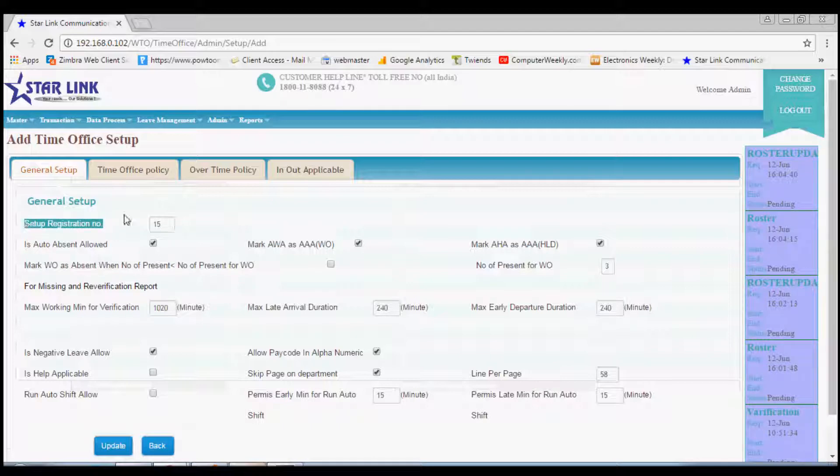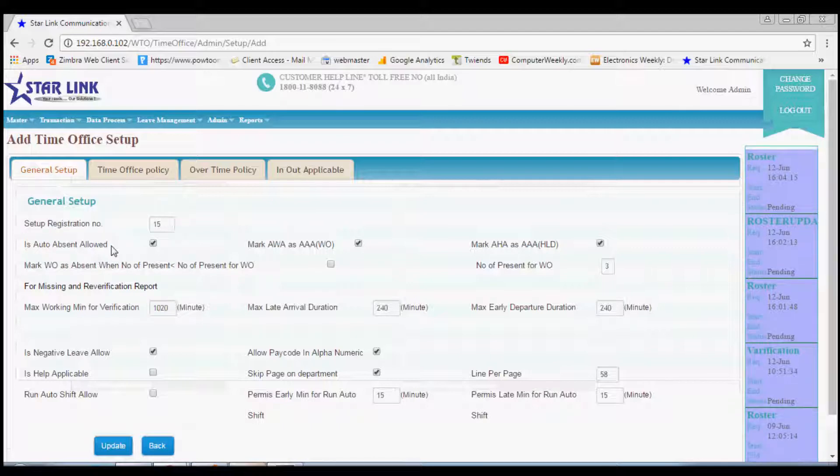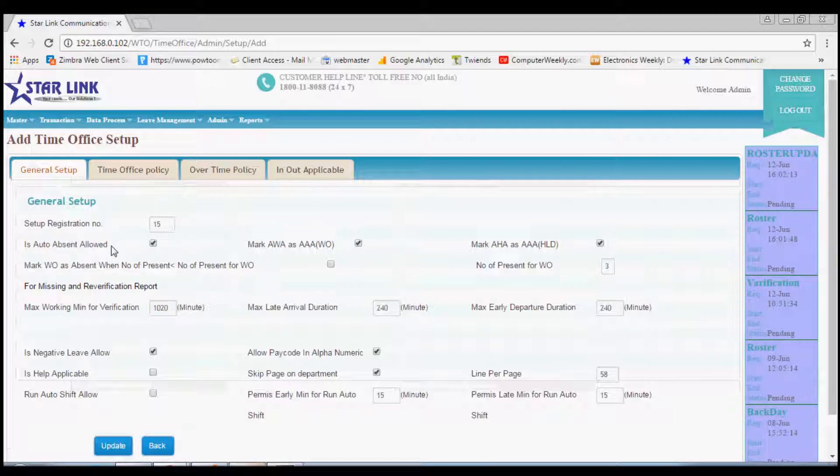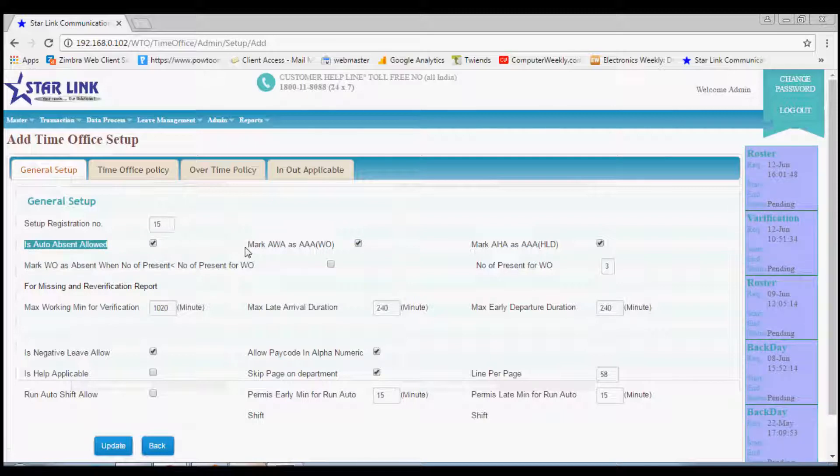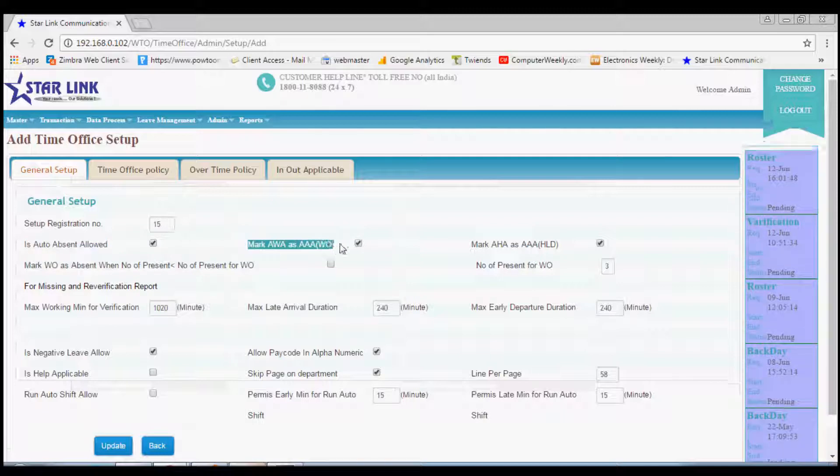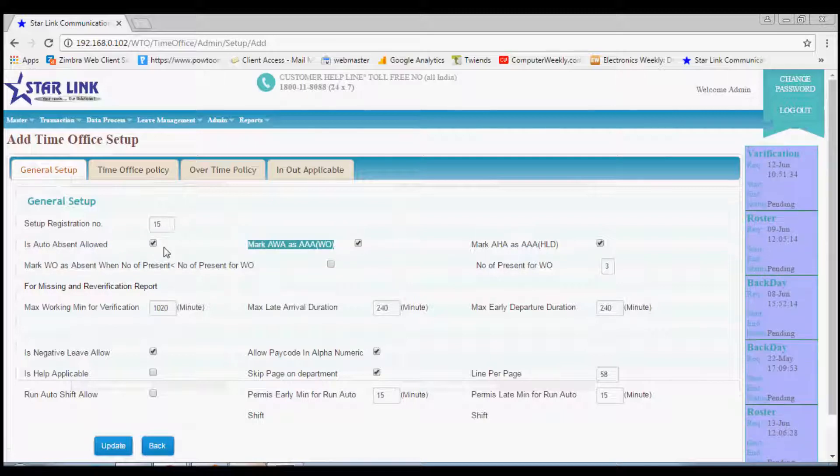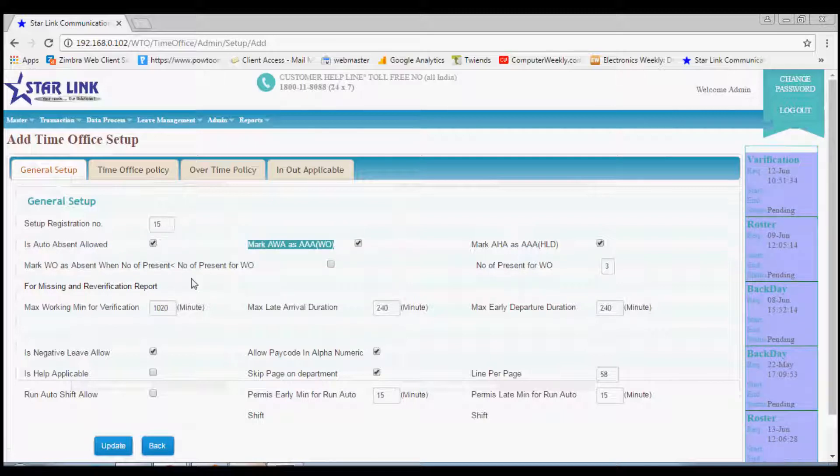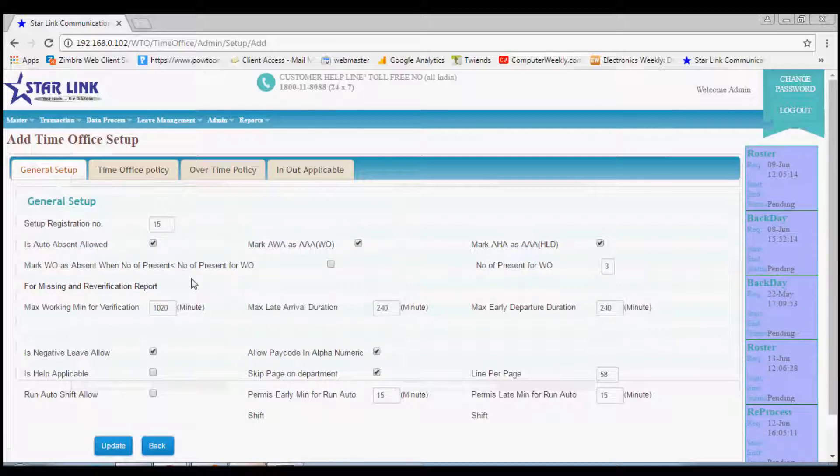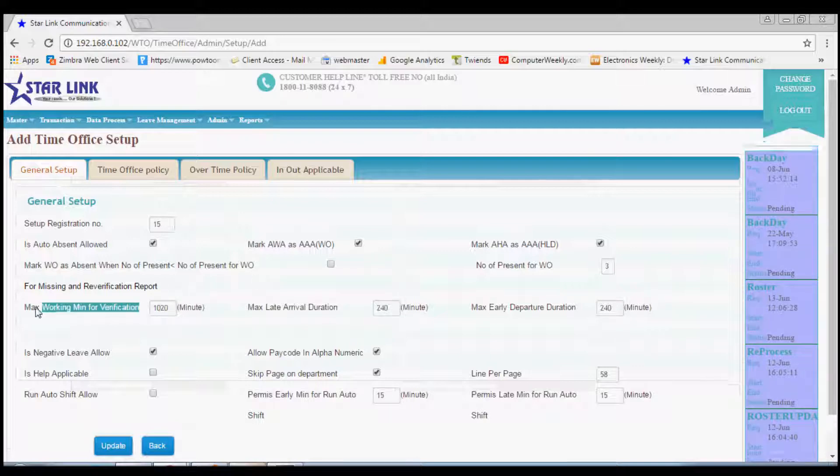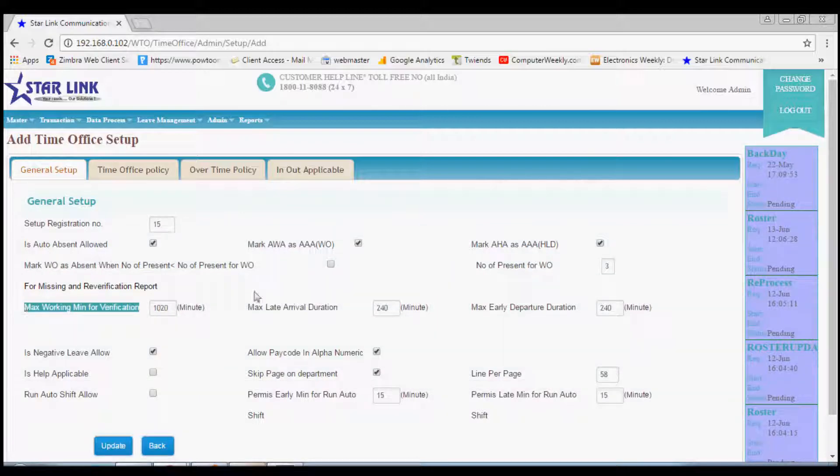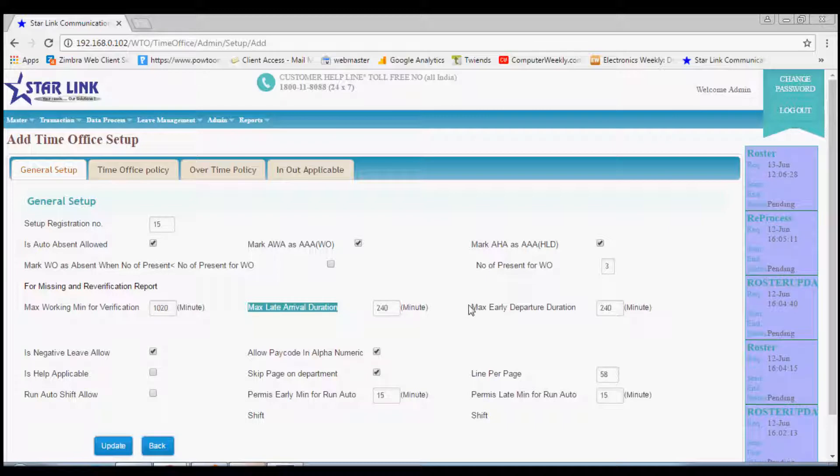In this menu, setup registration number is generated automatically whenever you add new policy. You can check or uncheck the auto absent and other absenteeism policies during weekends or holidays. From here you can add maximum working hours, maximum late arrival and departure.